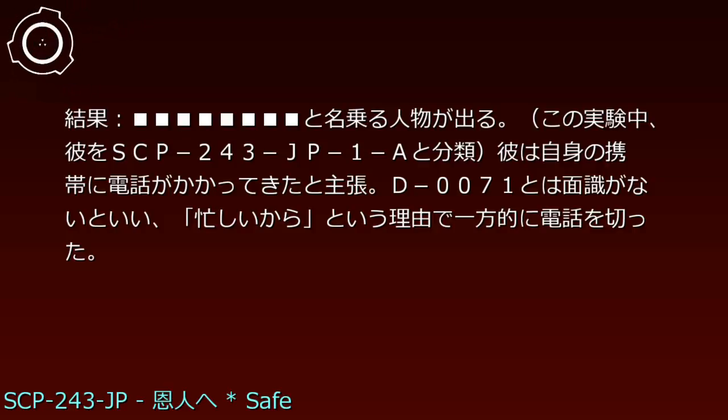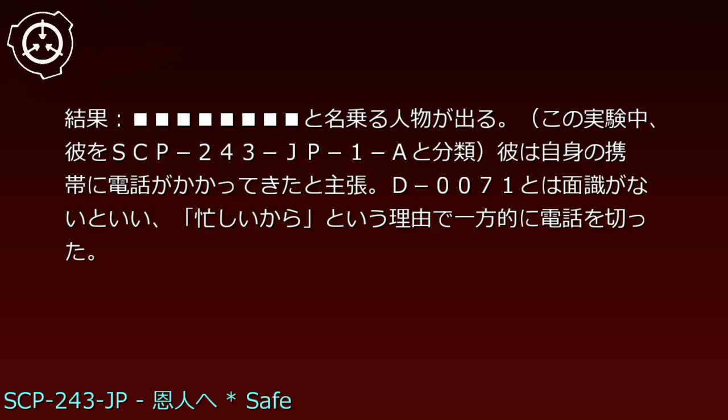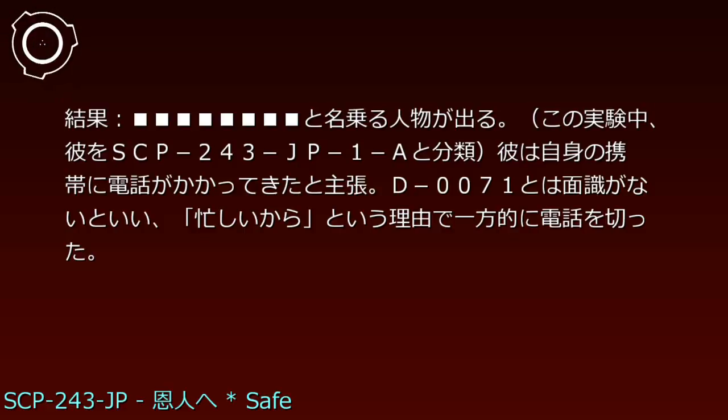実験243-JP-A、日付1900年月日、被験者D-0071、結果、と名乗る人物が出る。この実験中、彼をSCP-243-JP-1-Aと分類。彼は自身の携帯に電話がかかってきたと主張。